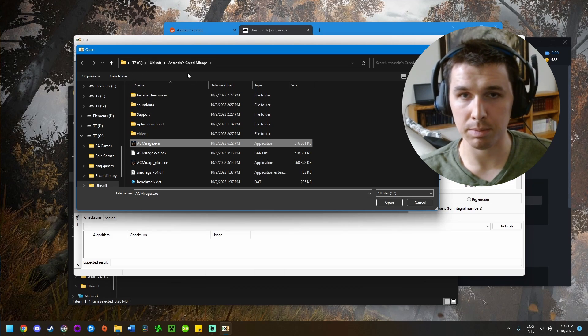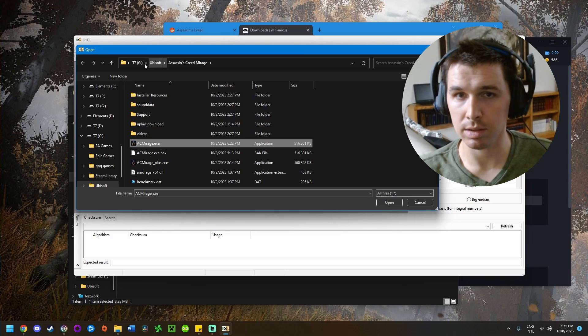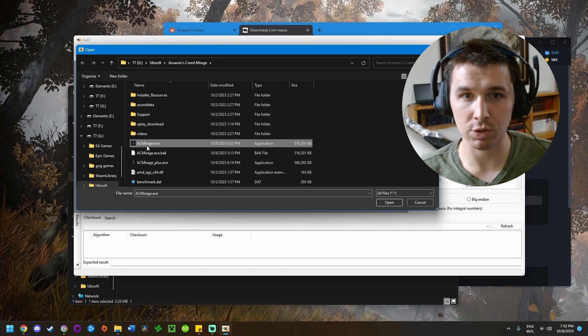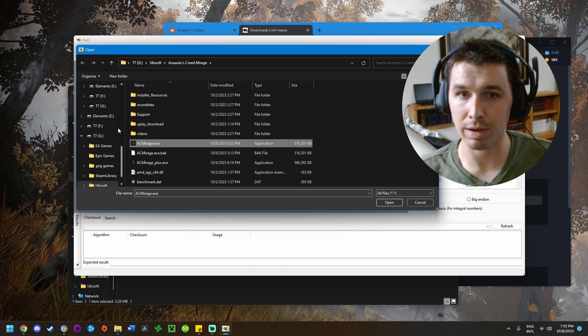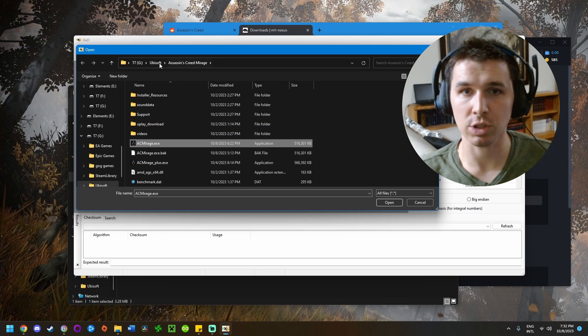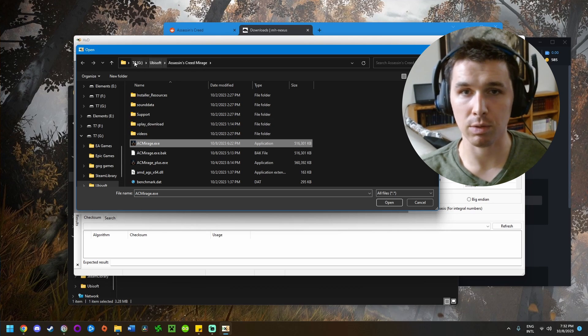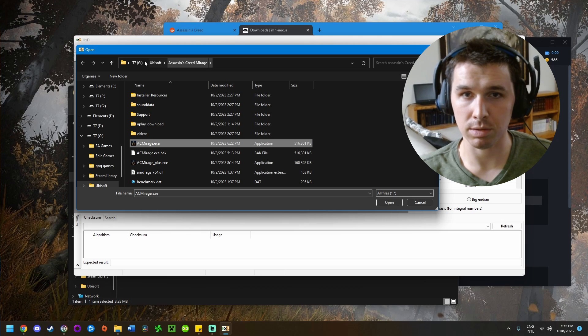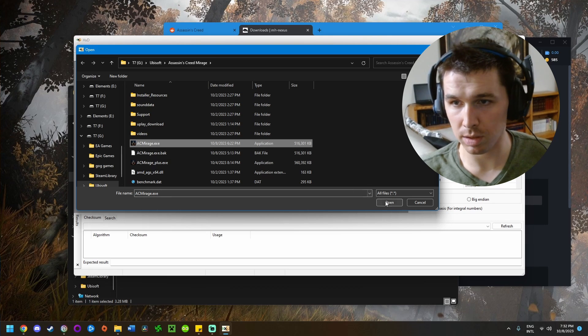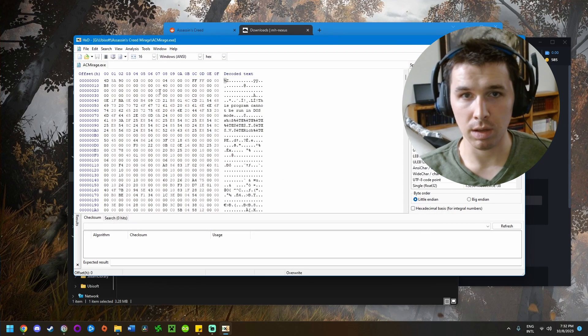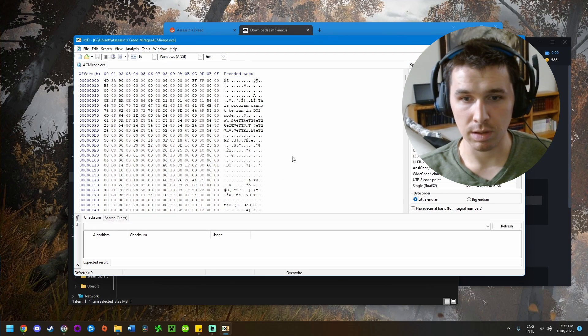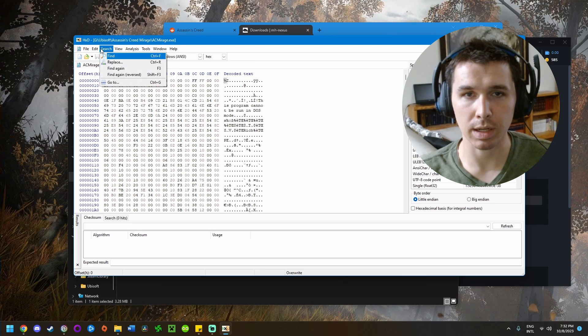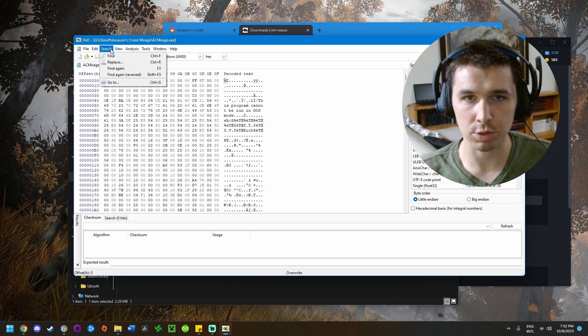The installation path will probably vary, but it'll be under your Ubisoft folder, usually under Program Files. Mine is on an external drive, so my path looks a bit different. Go ahead and open this in the HxD editor.